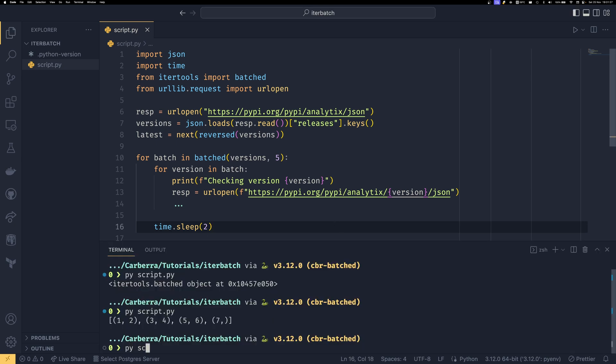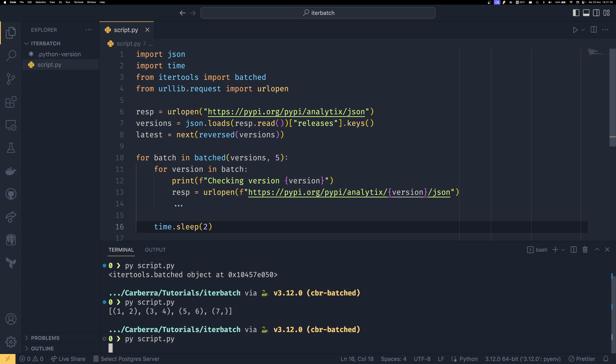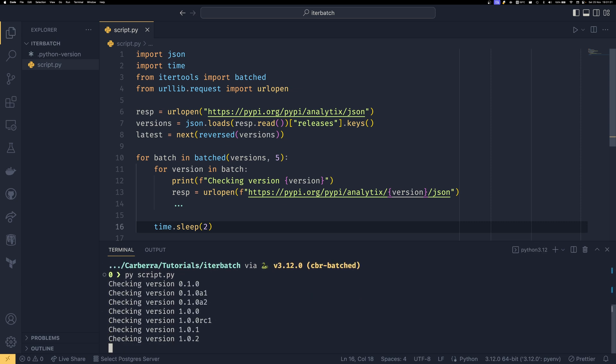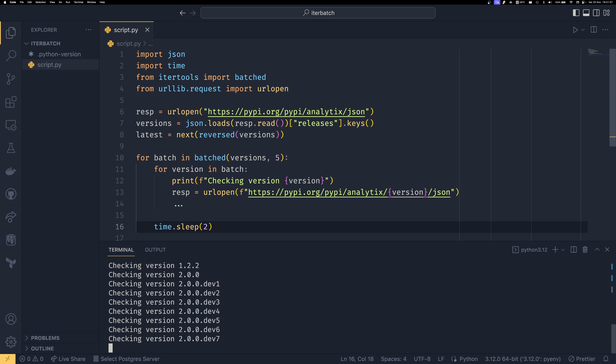So now if you run this script, you can see that it's done that batch of five. They've all come through at once. And then it sleeps for a bit. And they've all come through at once. And it sleeps a bit. And we'll come through it once again and sleeps a bit. And you can see it will keep going like this until the end.